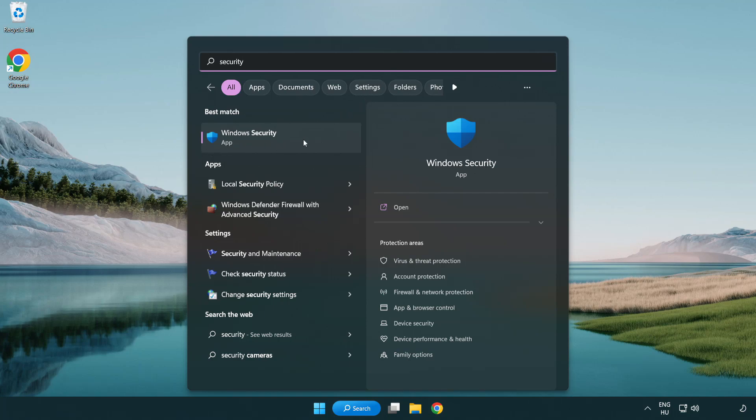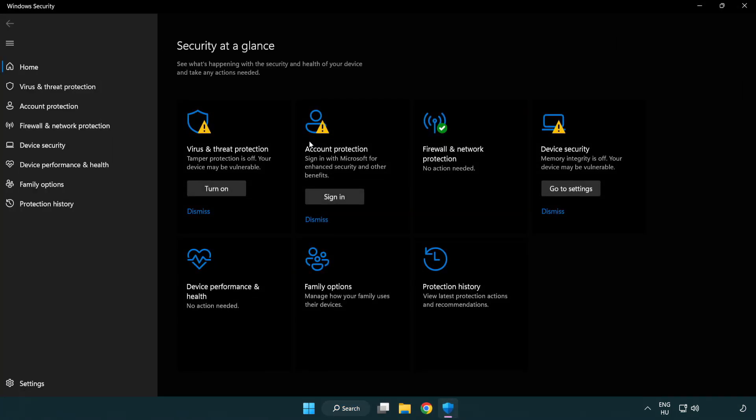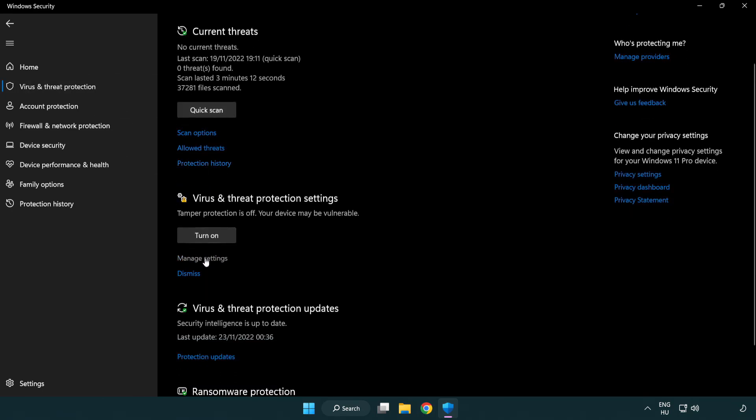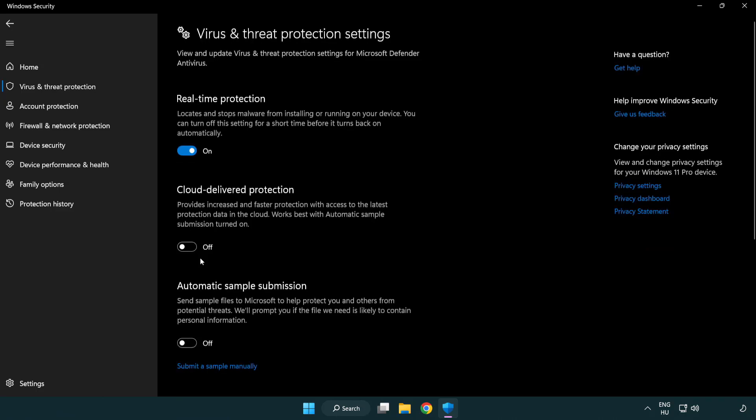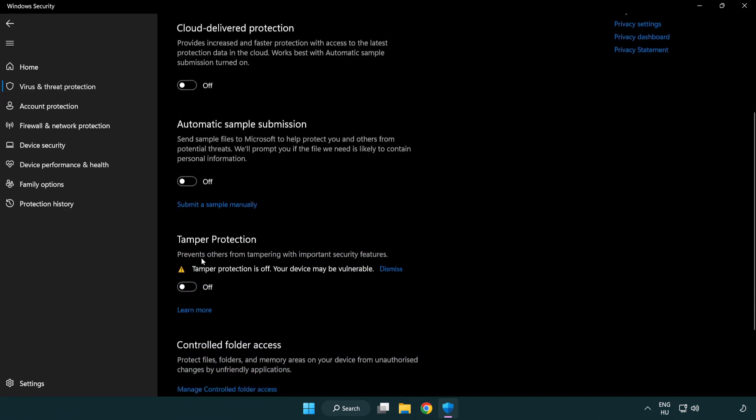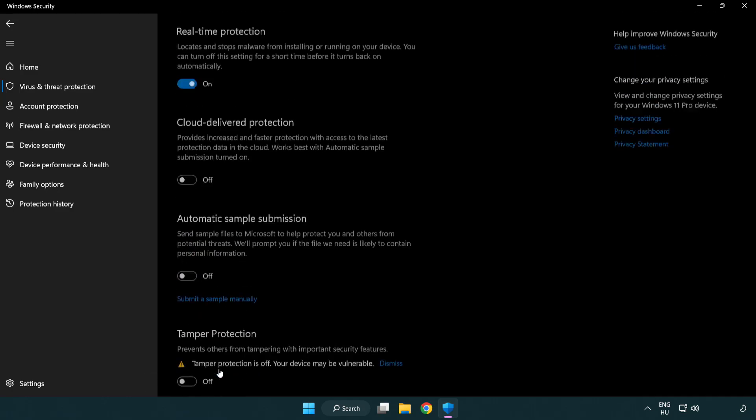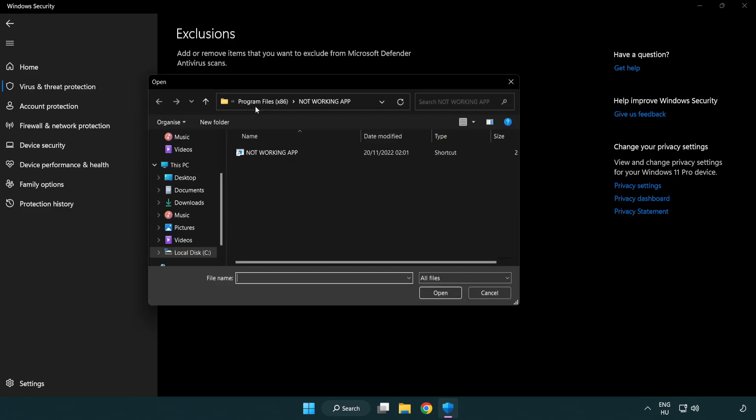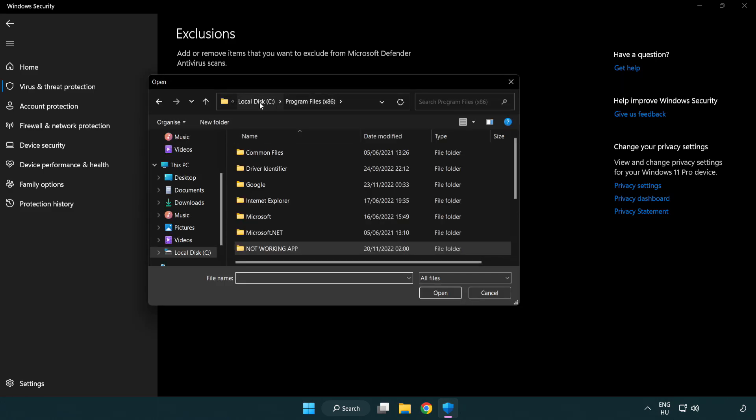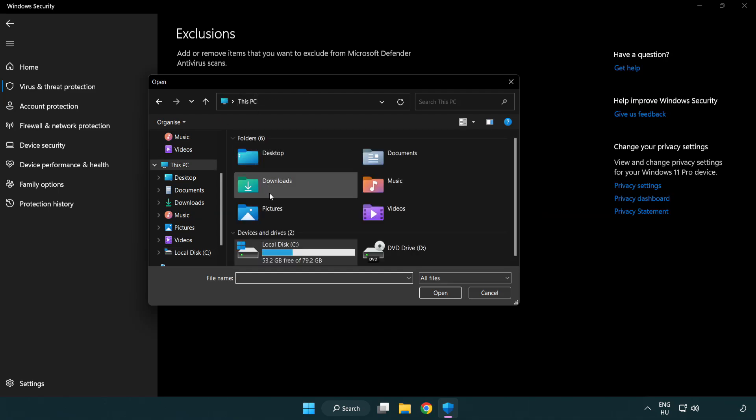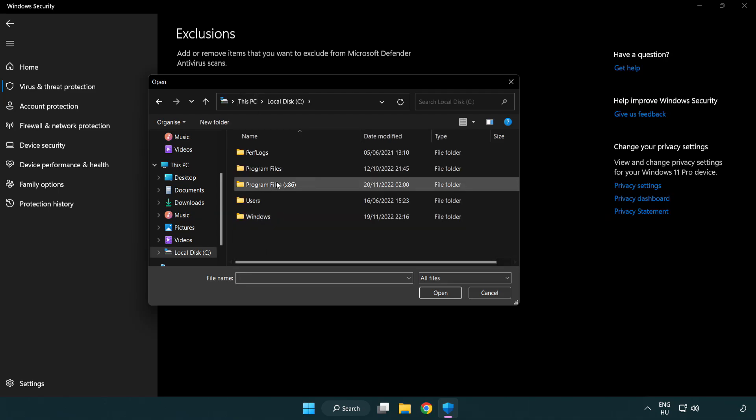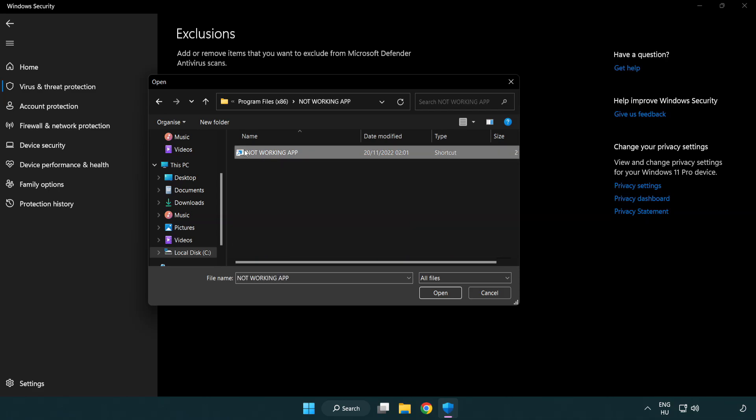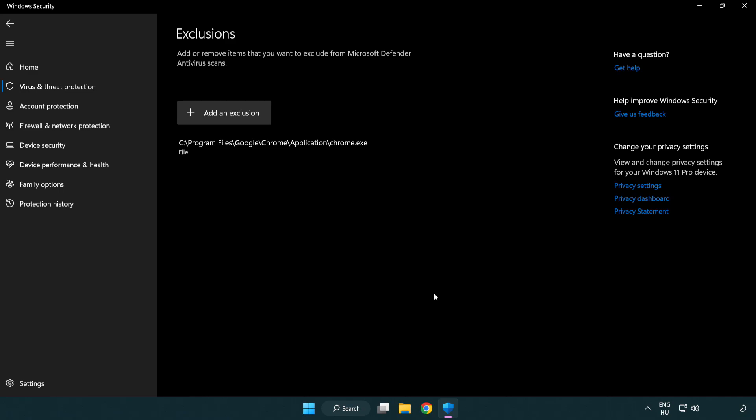Open Windows security. Click virus and threat protection. Scroll down. Click manage settings. Scroll down. Click add or remove exclusions. Add in exclusions. Try file and folder. Find your not working application. Select and click open. Close window.